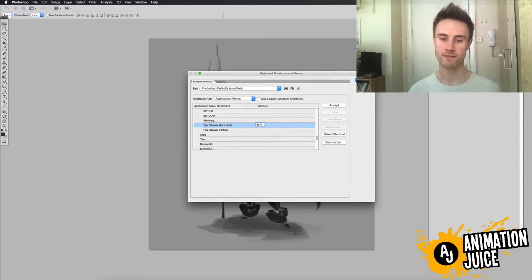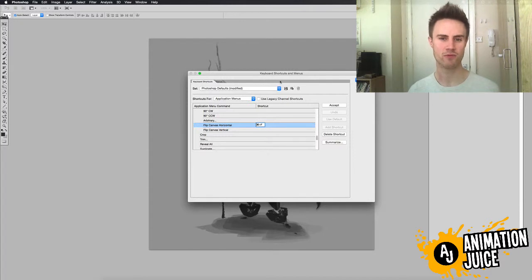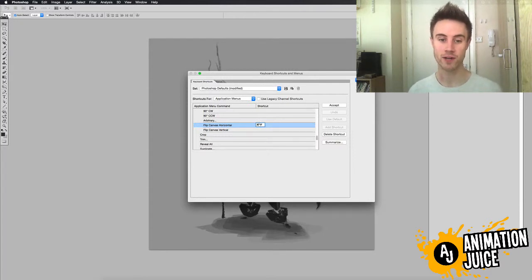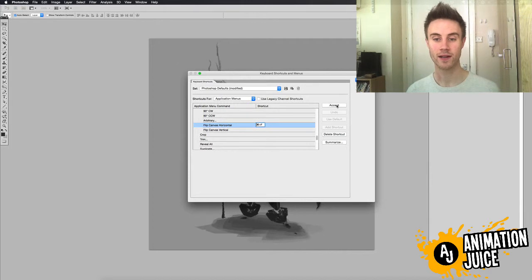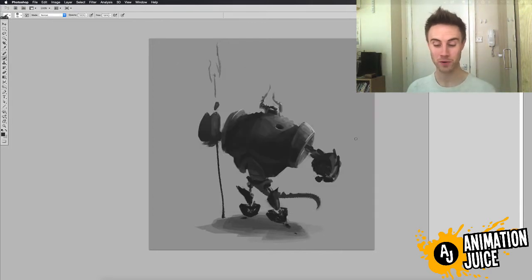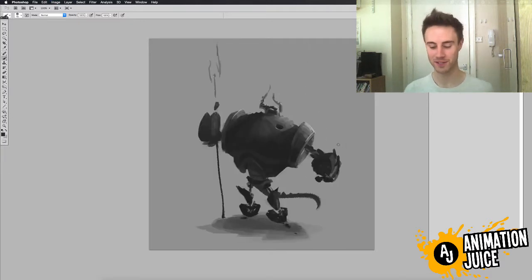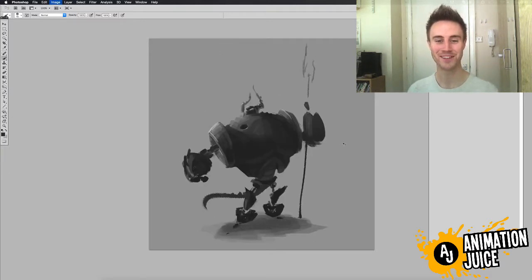If you use Command F, on some computers it might come up saying that Command F is already assigned to — I believe it's Repeat the Last Filter. I don't tend to use filters very often, so I don't mind reassigning that shortcut key to Flip Canvas Horizontally. When you've done that, click Accept, click OK, and now when you click Command F you can flip your canvas to your heart's content.